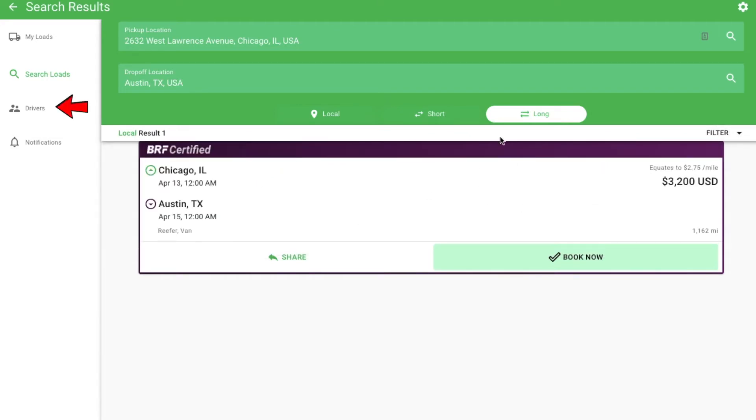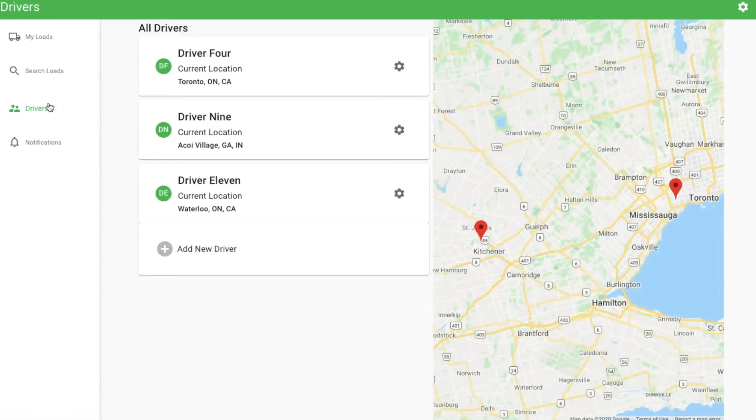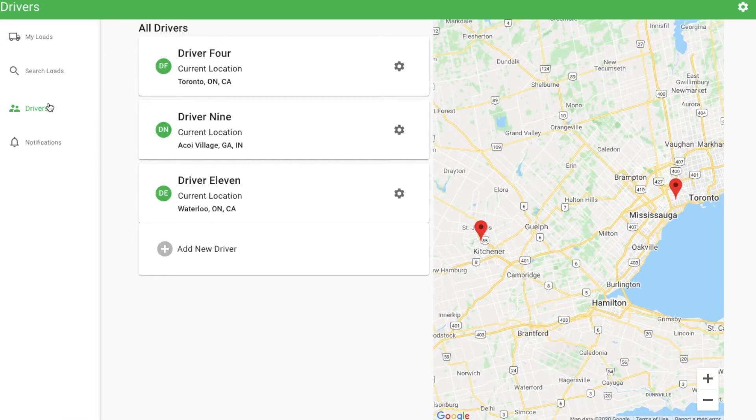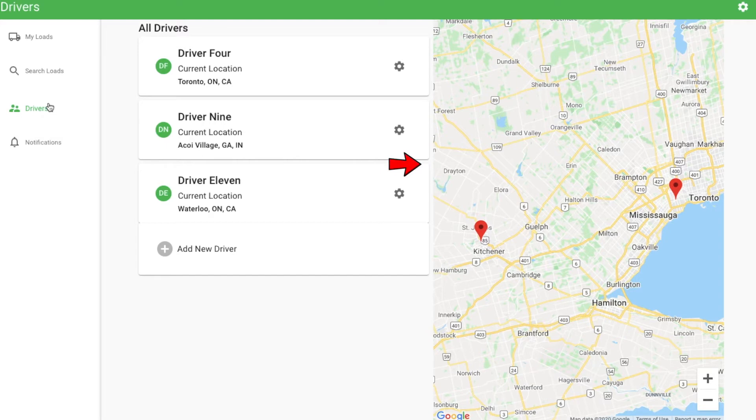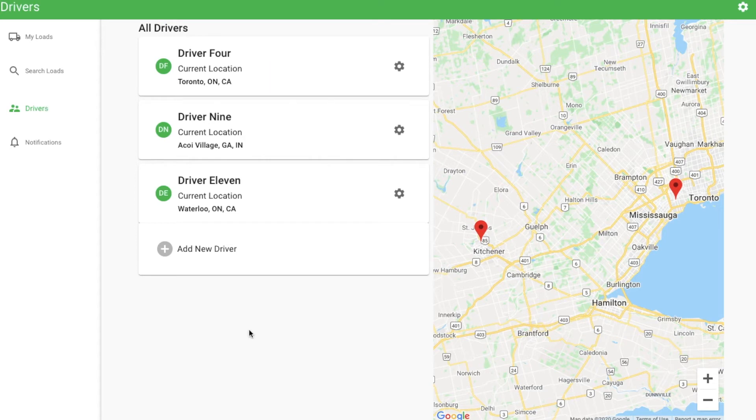Next comes the Drivers tab. This section allows you to view your drivers, manage their settings, invite new drivers, and request loads specifically for an individual driver. The right-hand side shows a map with each driver's location. This information is also shown under each driver's name on the left-hand side. You can also invite more drivers to your fleet from this page.